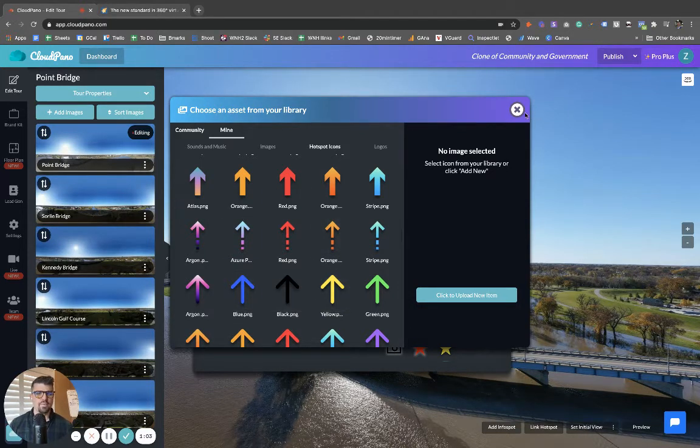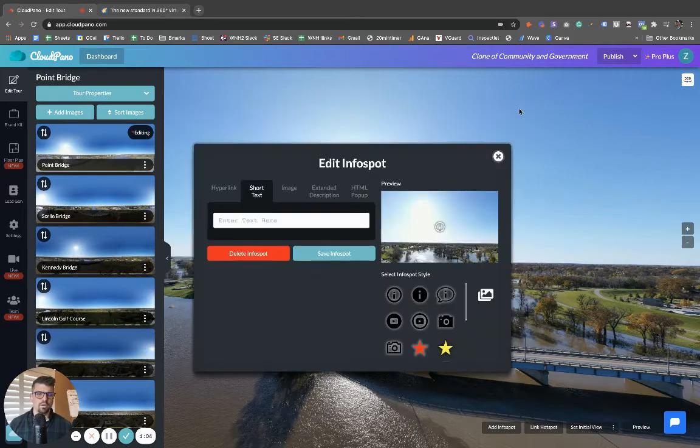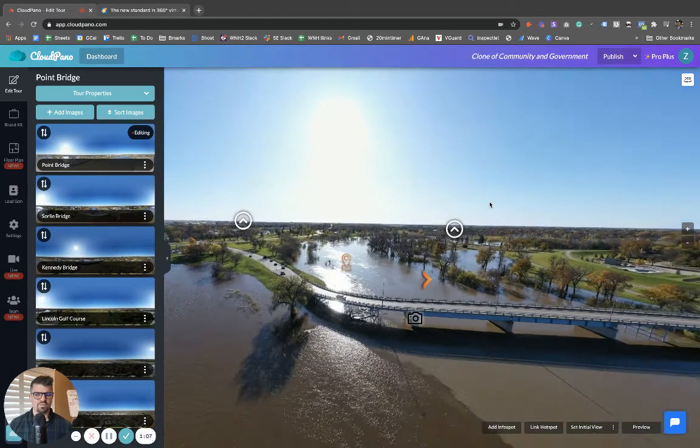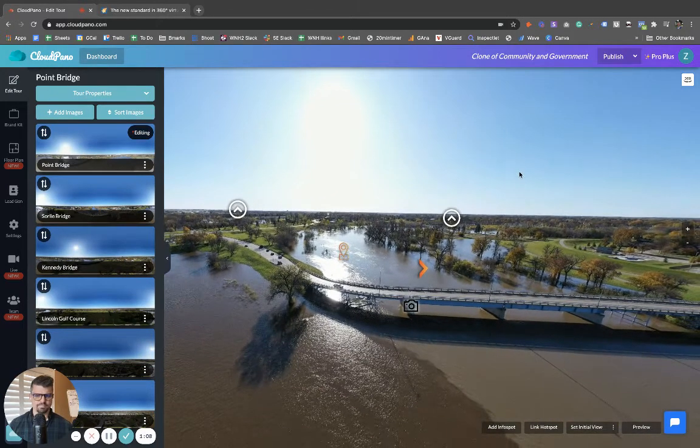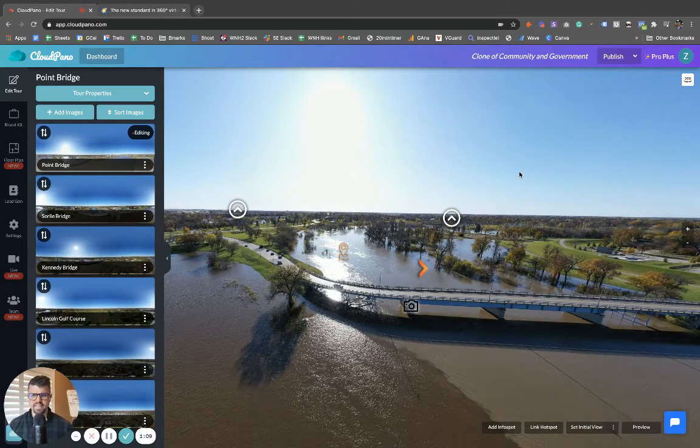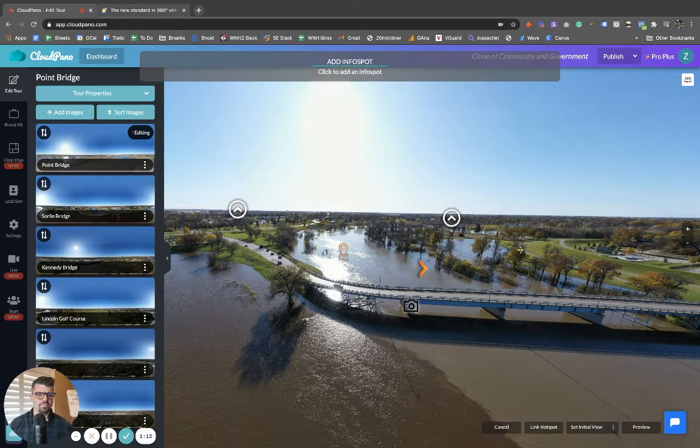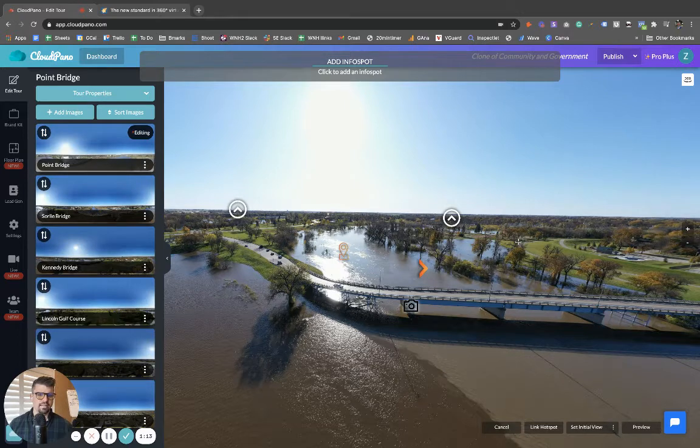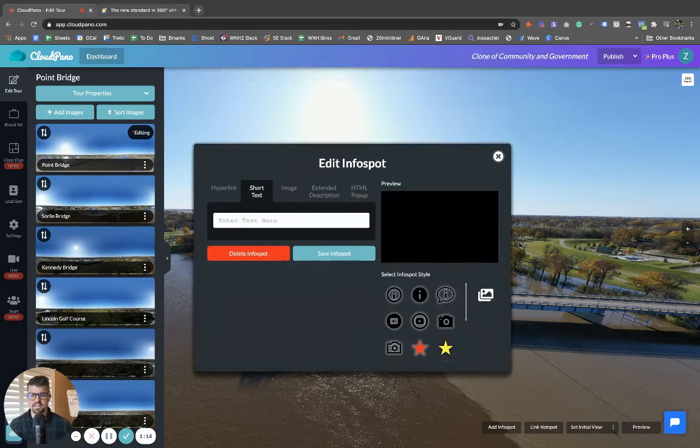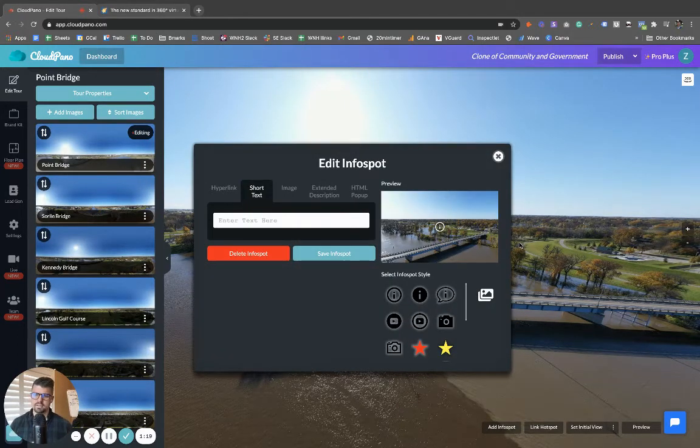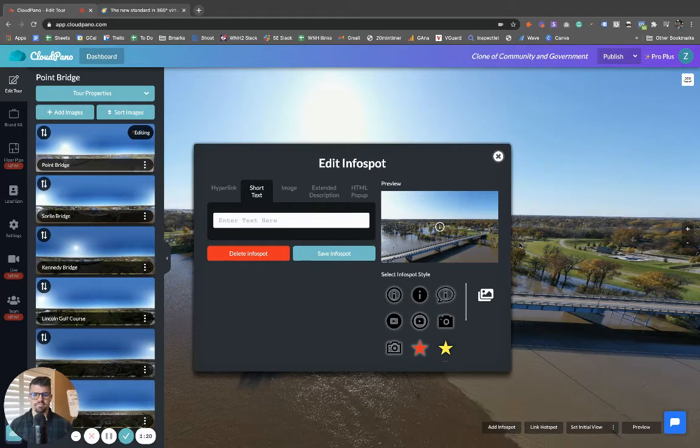So how do we get here? Well, when you're adding a tour and you have your 360 image in this example, you click add info spot, click somewhere on the screen, or you can click add hotspot. Hotspots connect scenes, info spots display information.